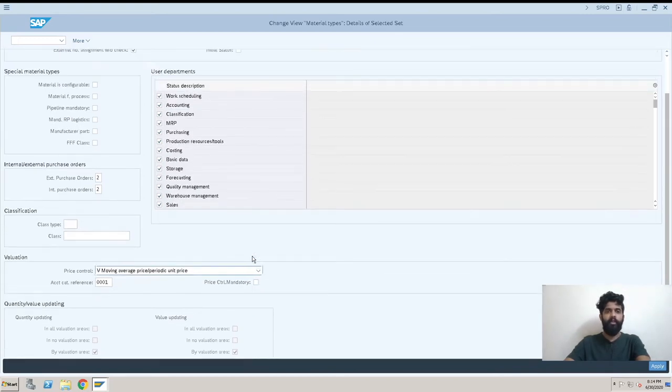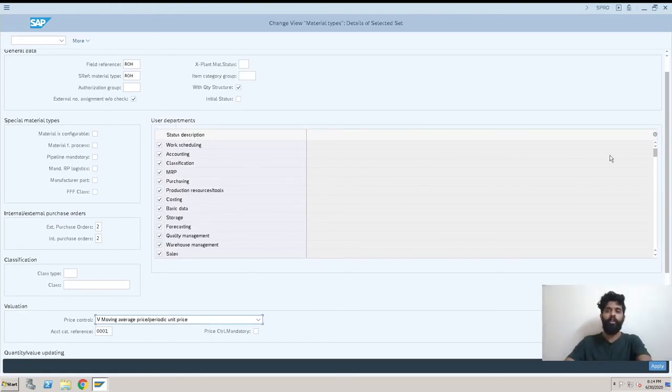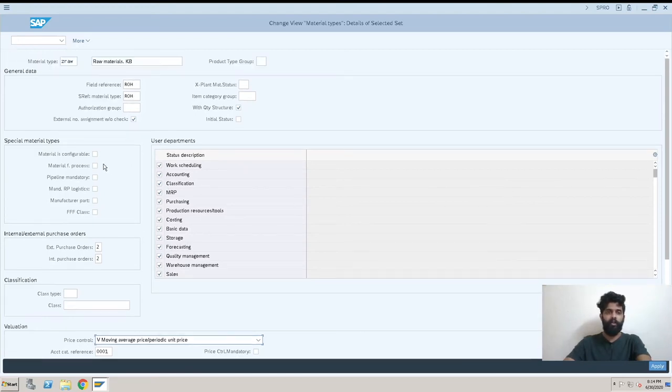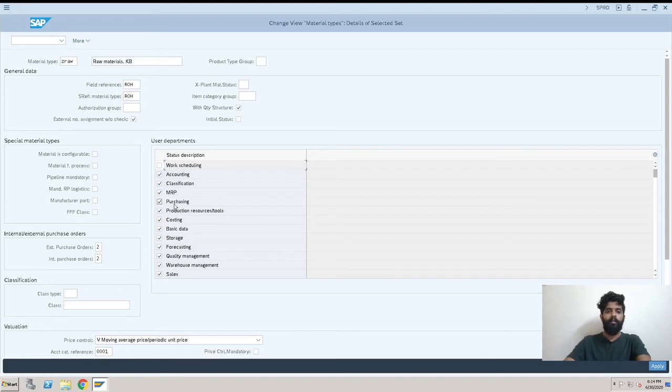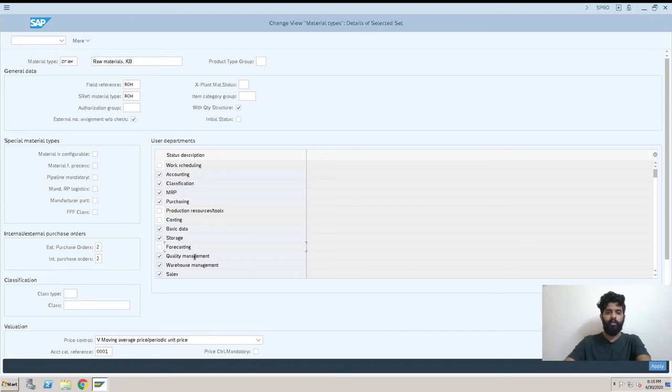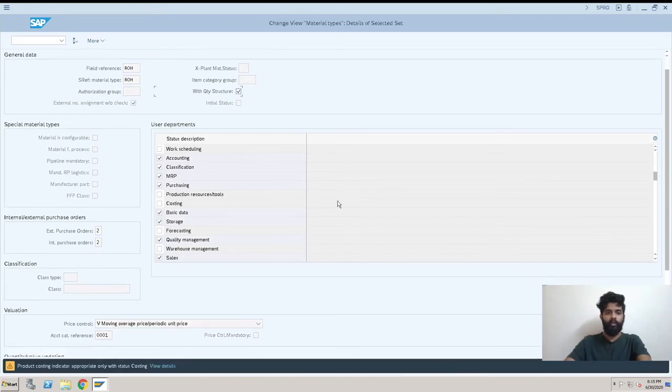Now we have this thing which is very important, which views you want for your material master like Z RAW. So I don't need work scheduling, I need accounting, yes. Classification, I need it for batch or something like that. Then MRP, yes I need it. Purchasing, I need. Production resource tool, I don't need it. Costing, no I don't need it. Basic, yes. Storage, yes. Forecast, no.